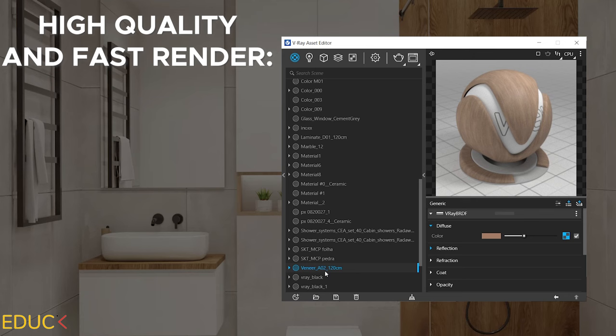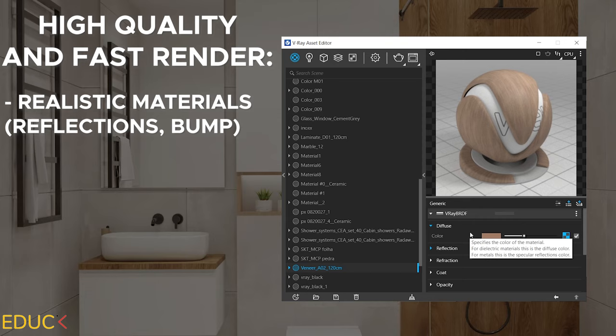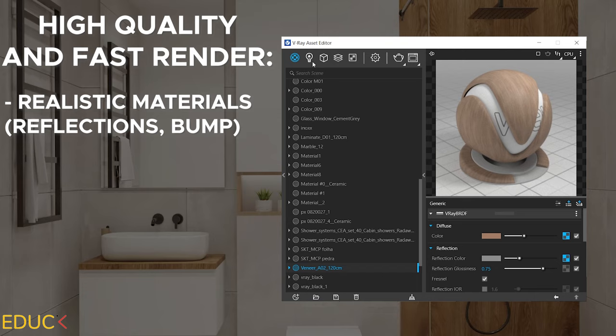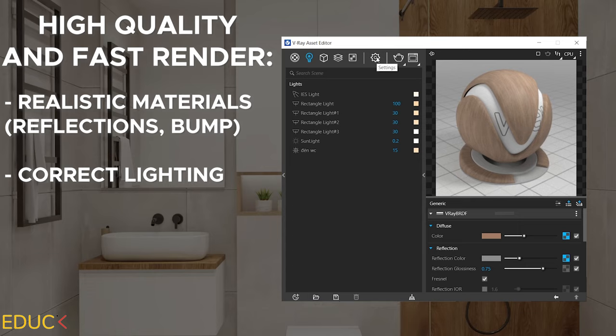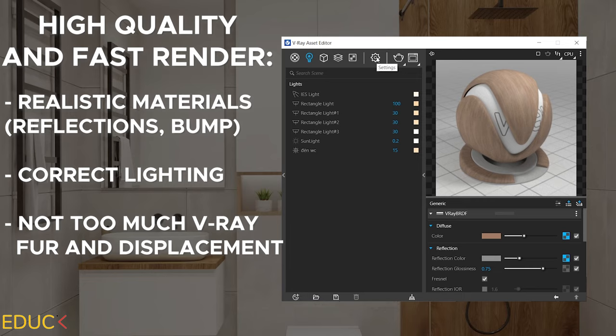If you want to create photorealistic visualization, make sure that your materials and lighting has the highest quality. Check if your materials have a texture, reflections and bumps. Thanks to it, you will obtain realistic materials. Also, make sure that your lights are created properly. If you want to create your visualization in the fastest way possible, make sure that you are not using too much V-ray fur or displacement. V-ray fur and displacement options makes your render slower.